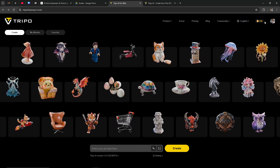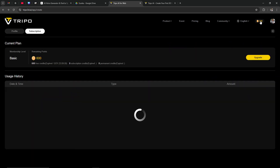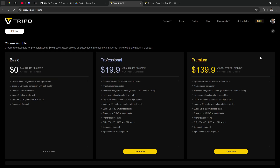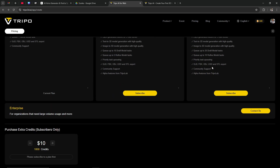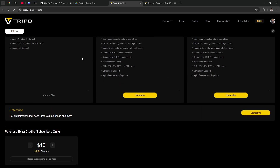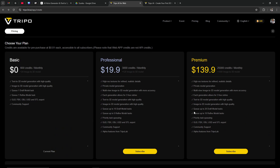Where we can see our credits — if we click on that, it's going to bring us directly to the subscription option. Here you can see the option to upgrade. If we click on that, you can see what you can expect with Trepo whether you are using the basic plan, the professional plan, or the premium plan — three options to choose from.